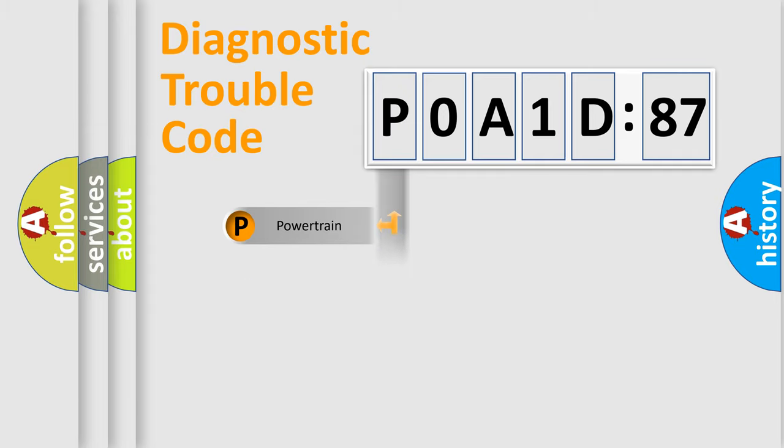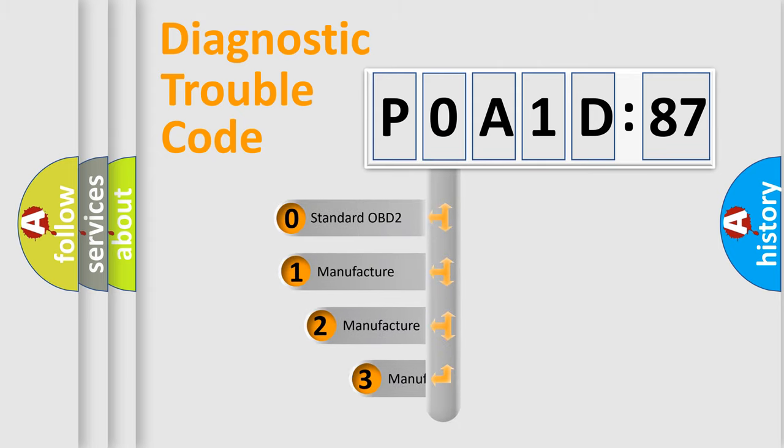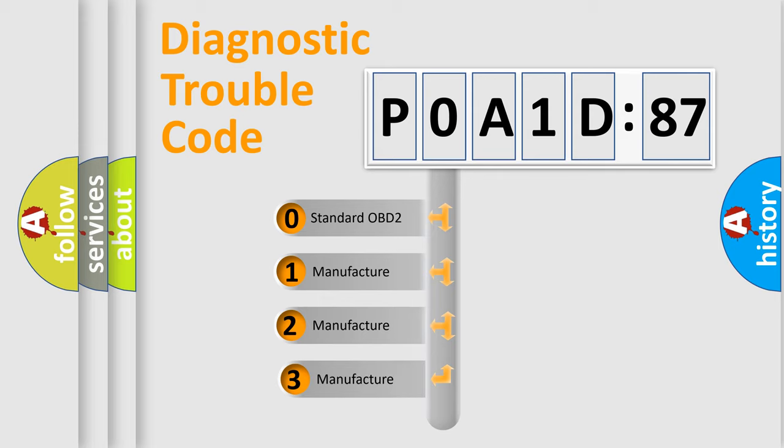Powertrain, Body, Chassis, and Network. This distribution is defined in the first character code.